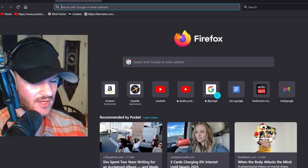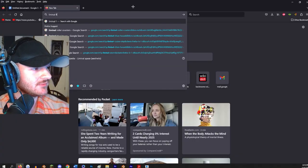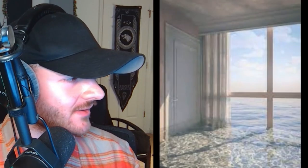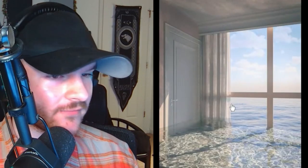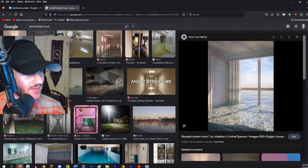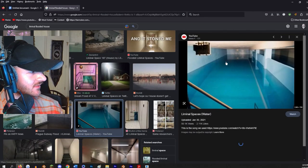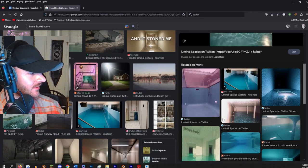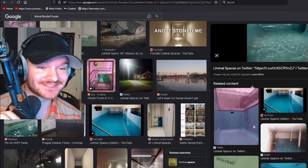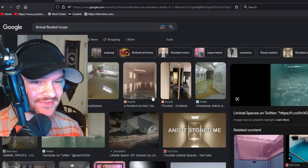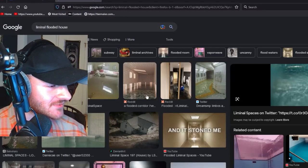So let's look up liminal flooded house. Something like this would fit perfectly — this is also from the liminal space Twitter. Even something like this would be cool too. I'm getting so many ideas right now, my creative juices are really flowing.